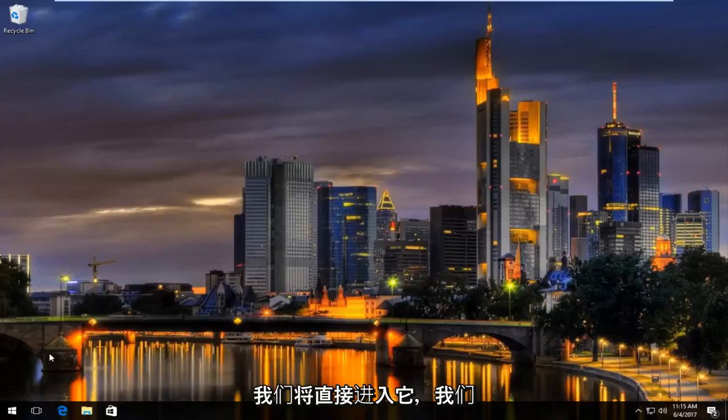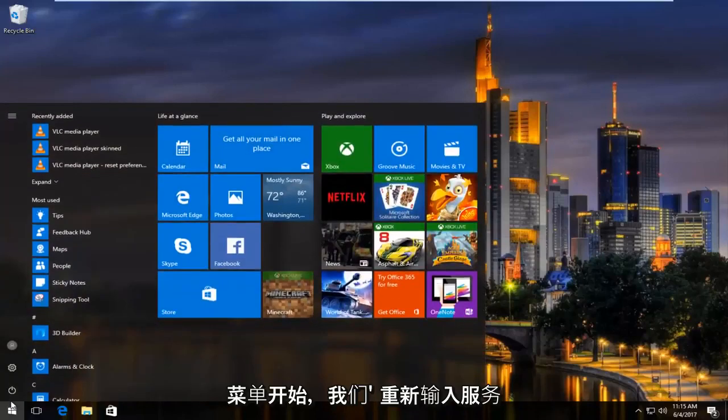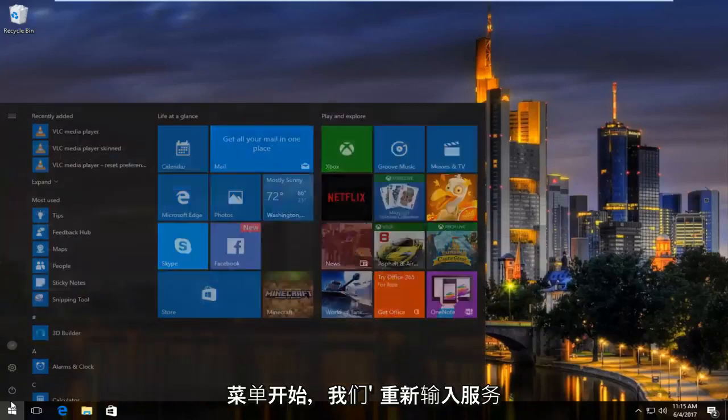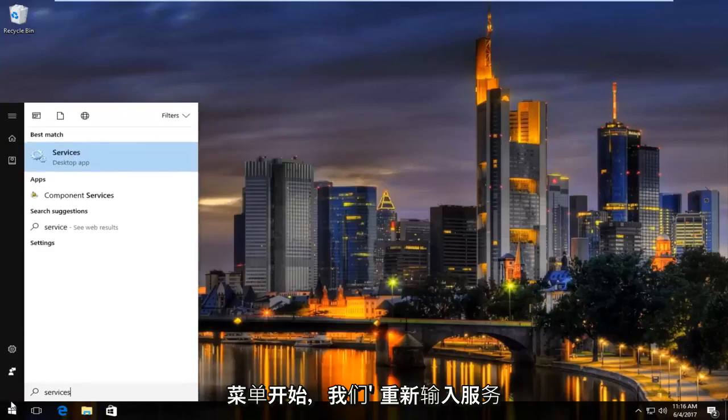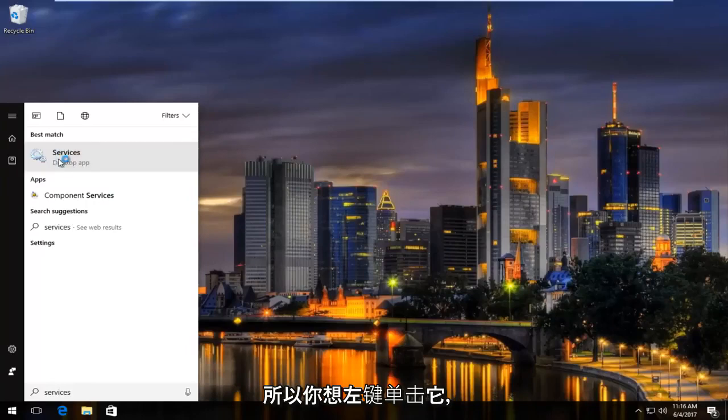So we're going to jump right into it, and we're going to start by opening up the start menu, and we're going to type in services. It should be listed right above desktop app, so you want to left click on that.